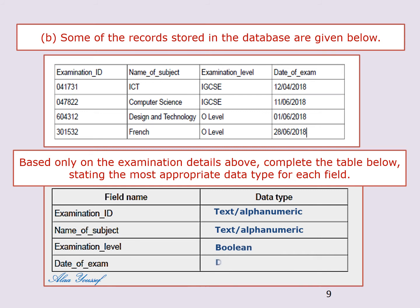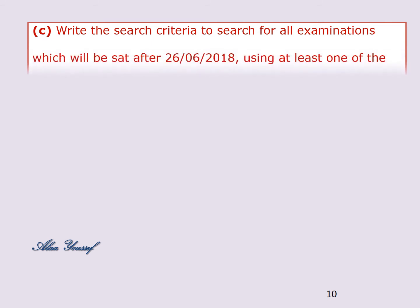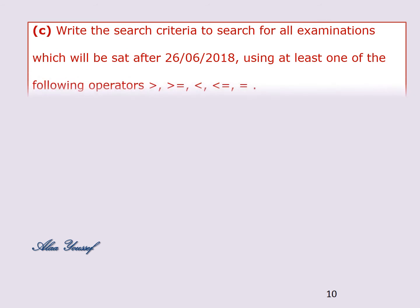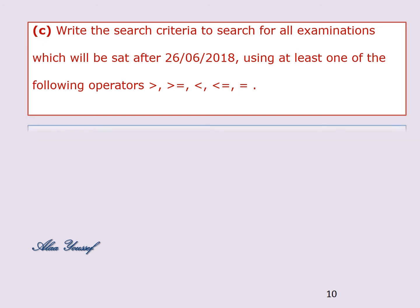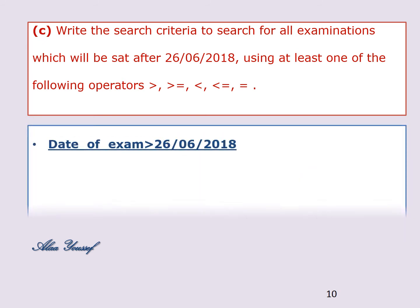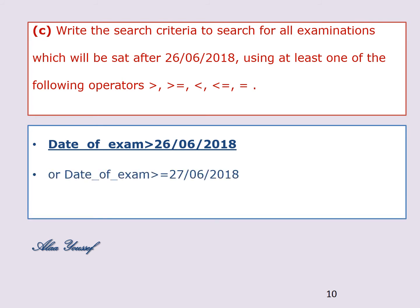Date of exam — date. C) Write the search criteria to search for all examinations set after 26/06/2018, using at least one of the operators: greater than, greater than or equal, less than, less than or equal, or equal. The answer is: date of exam > 26/06/2018.